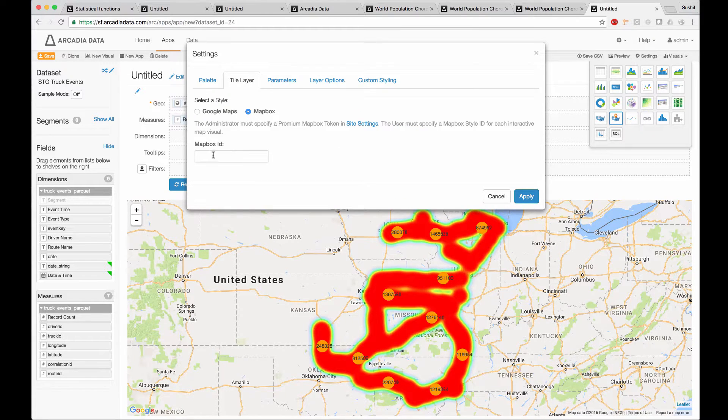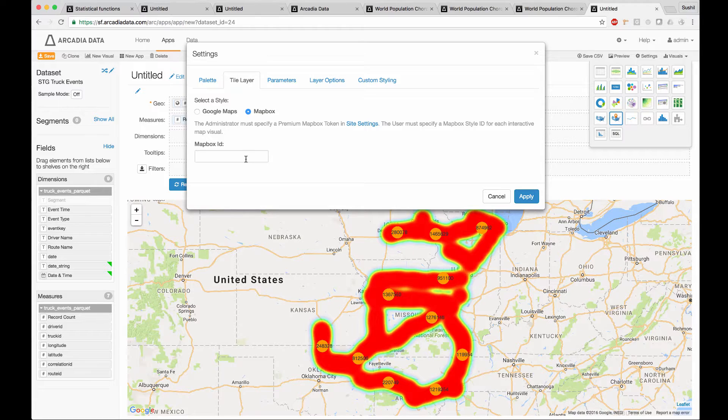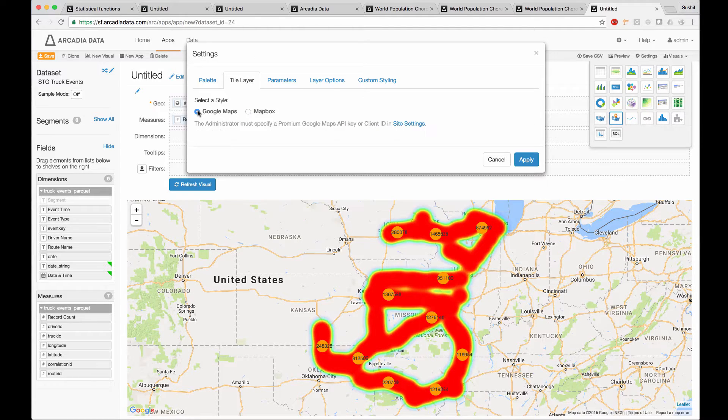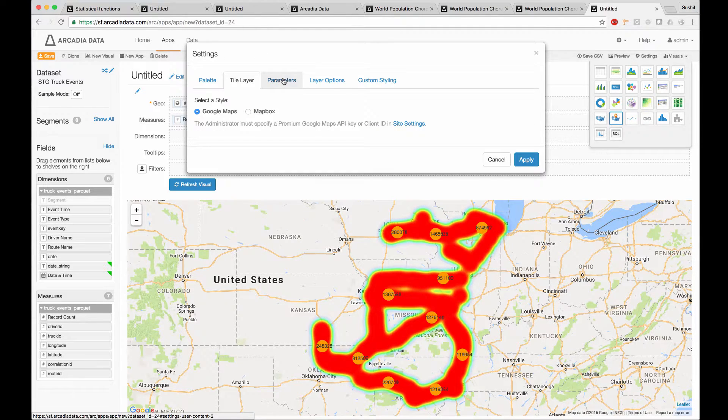If you pick Mapbox, you have to specify a Mapbox project ID, which gives you access to the Mapbox server.